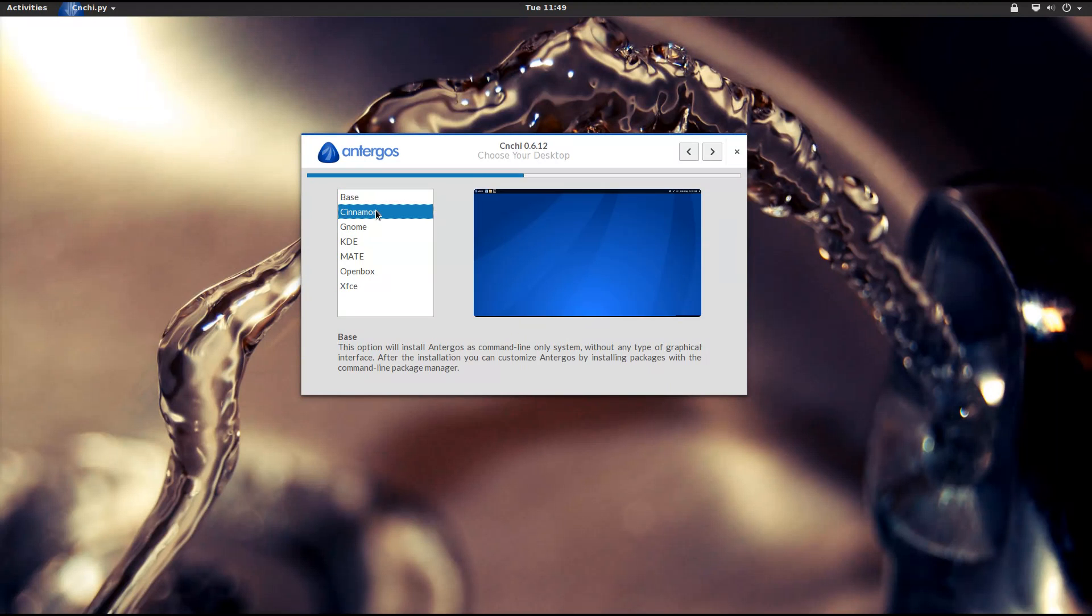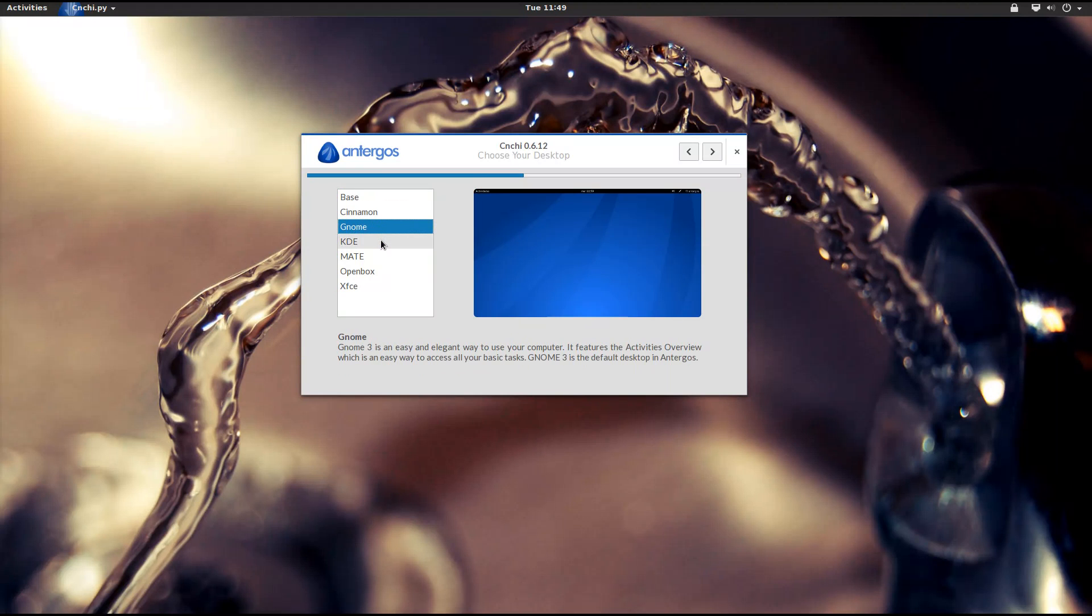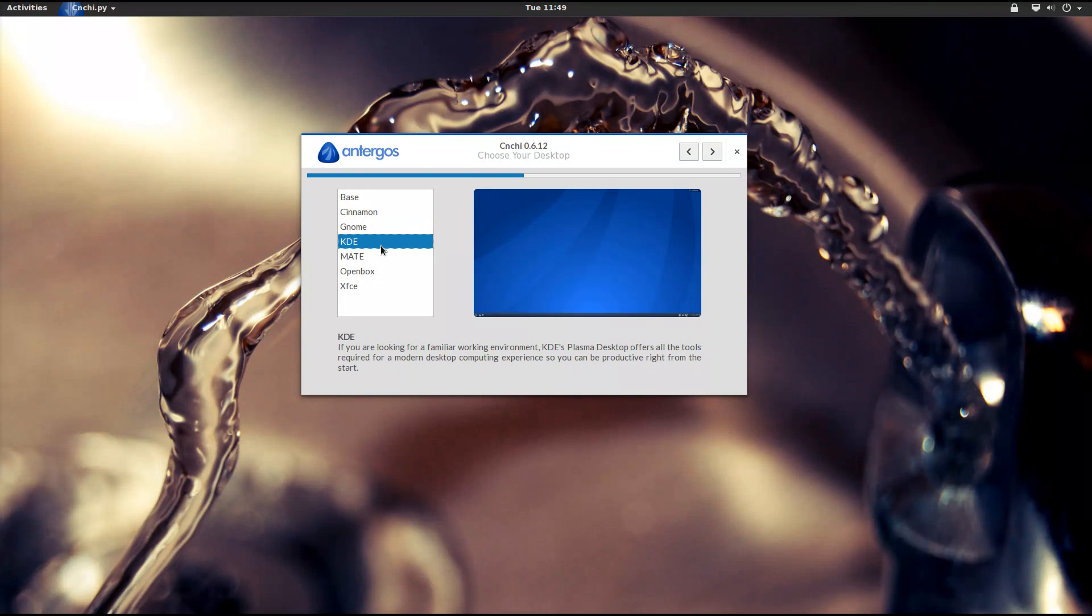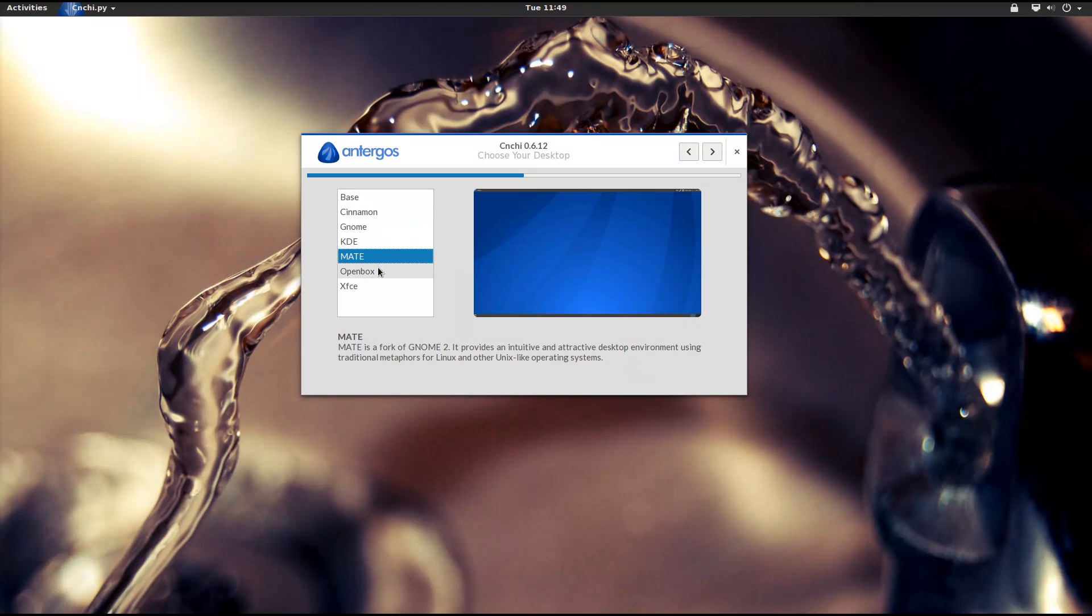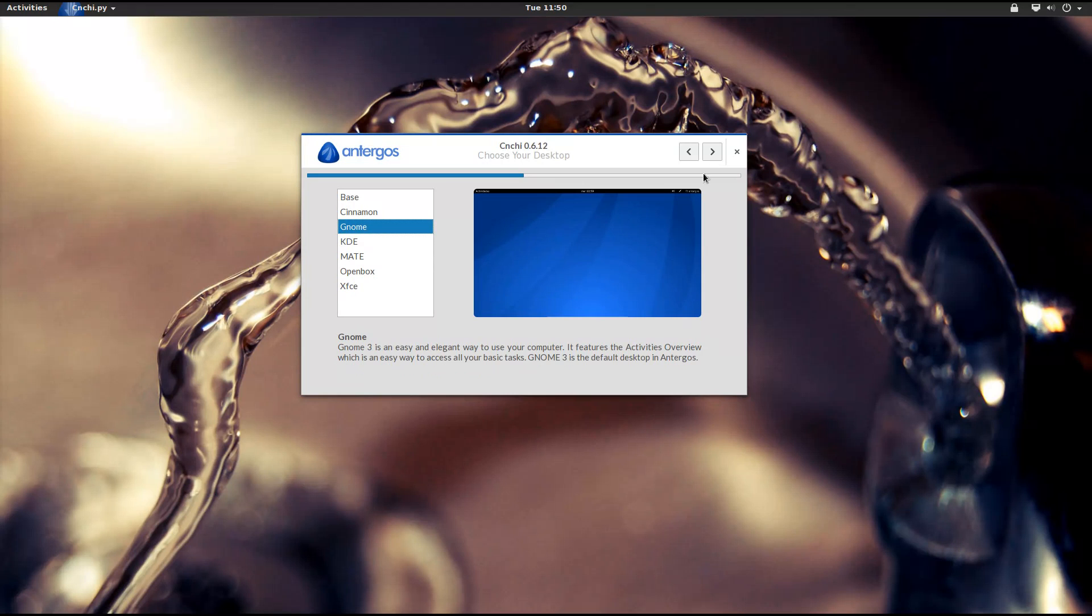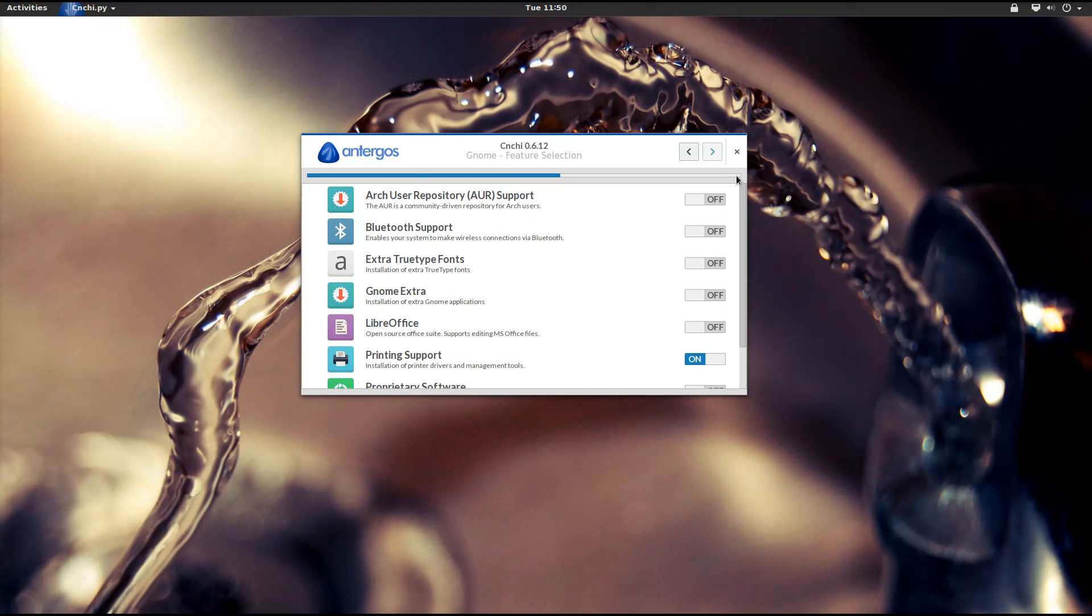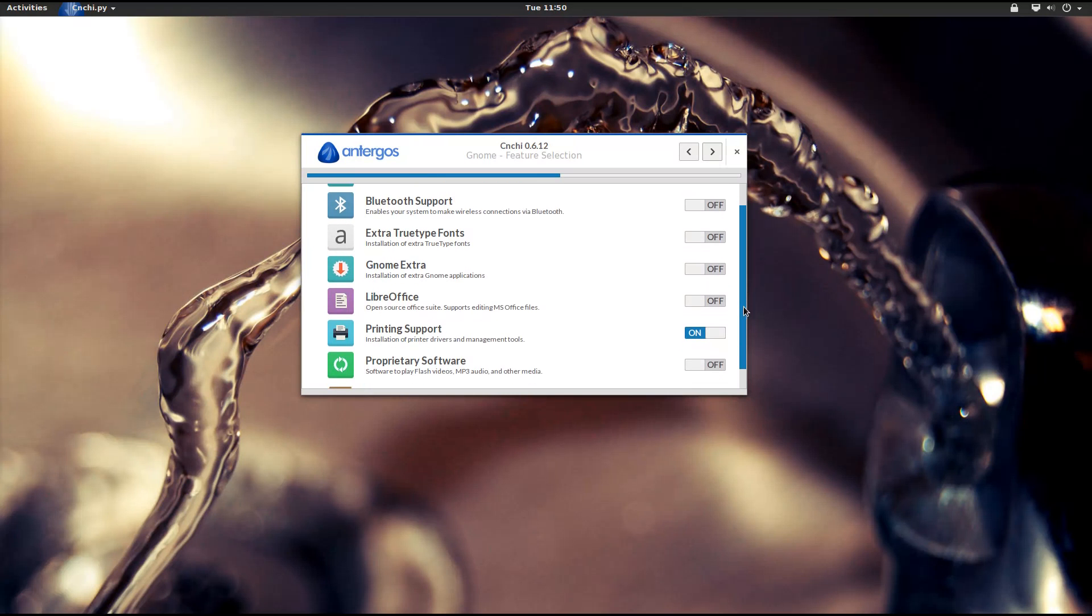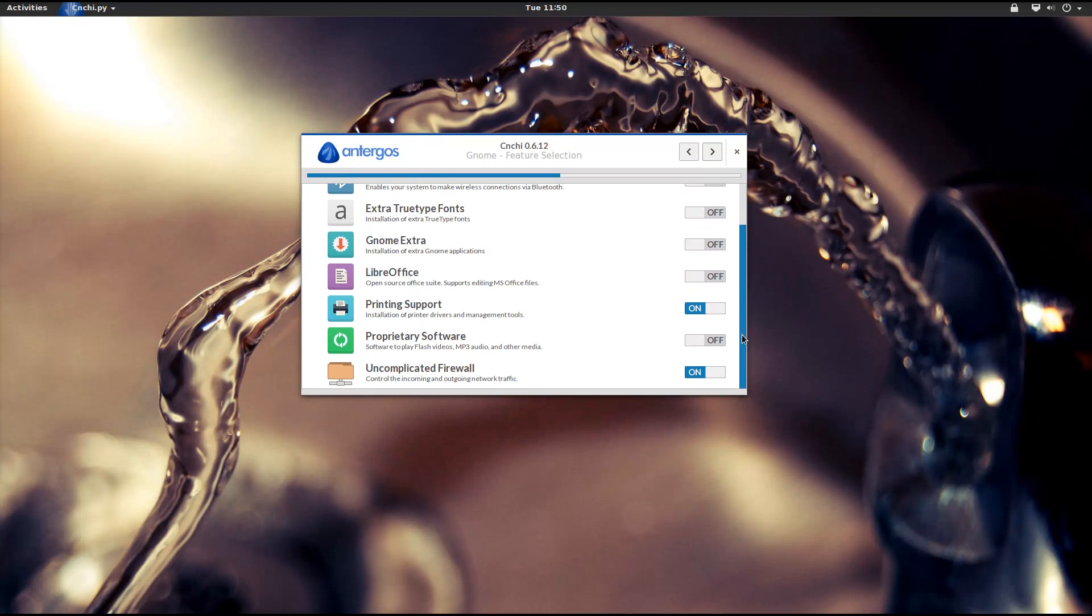During the install process it's also possible to choose many options to customize our distribution to our needs. We can choose the desktop environment we prefer, or we can choose not to install one, and what features we want on our system, like proprietary packages, AUR, LibreOffice, Bluetooth support and more.